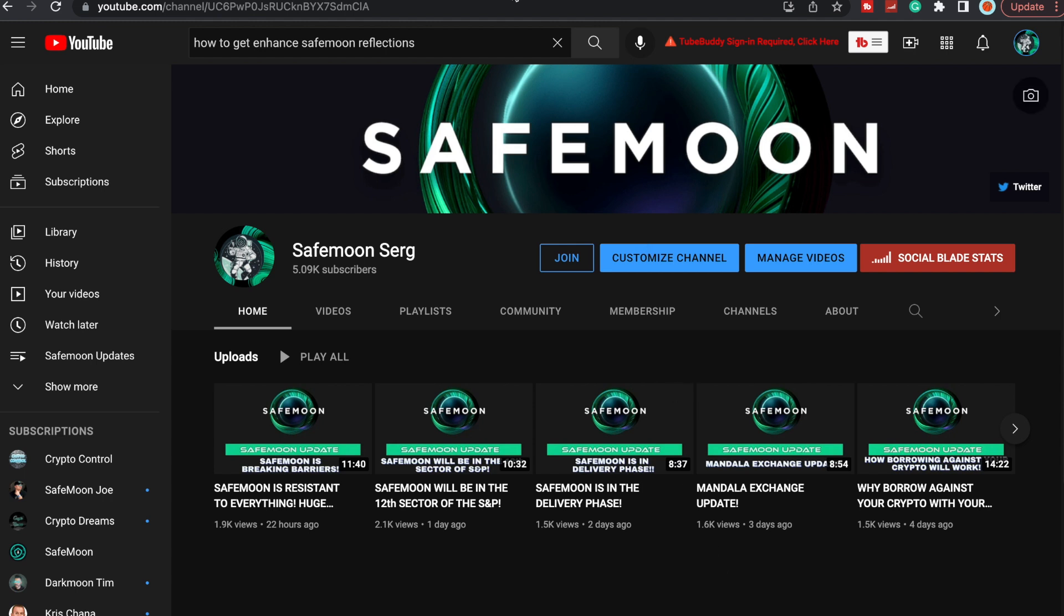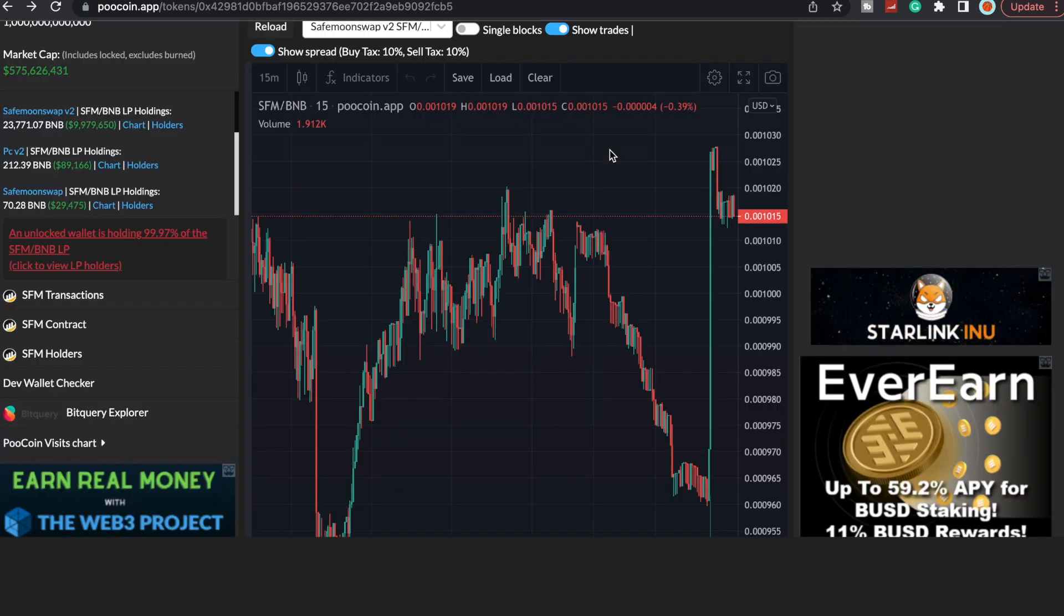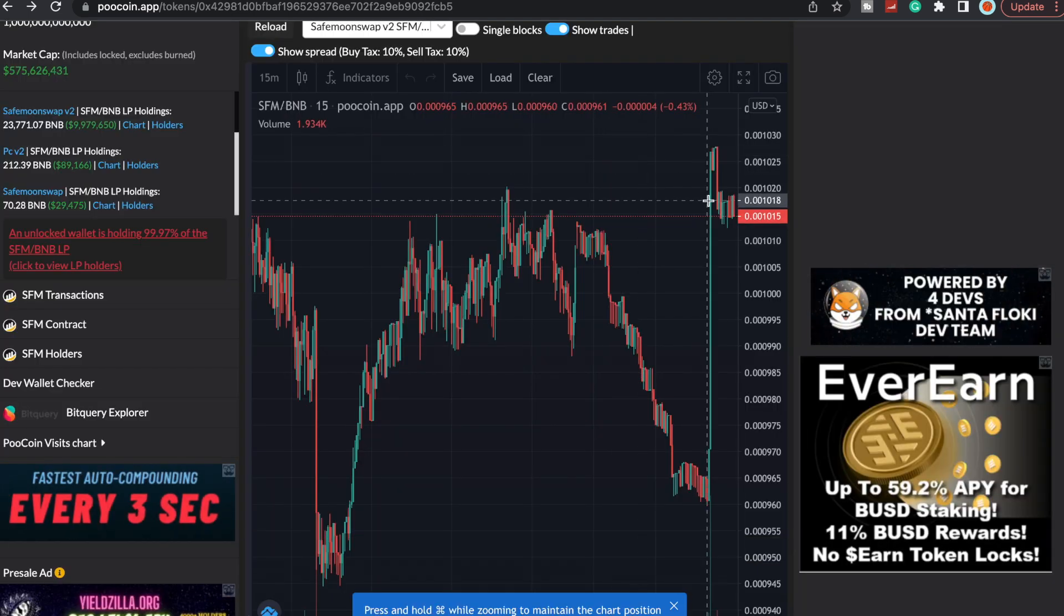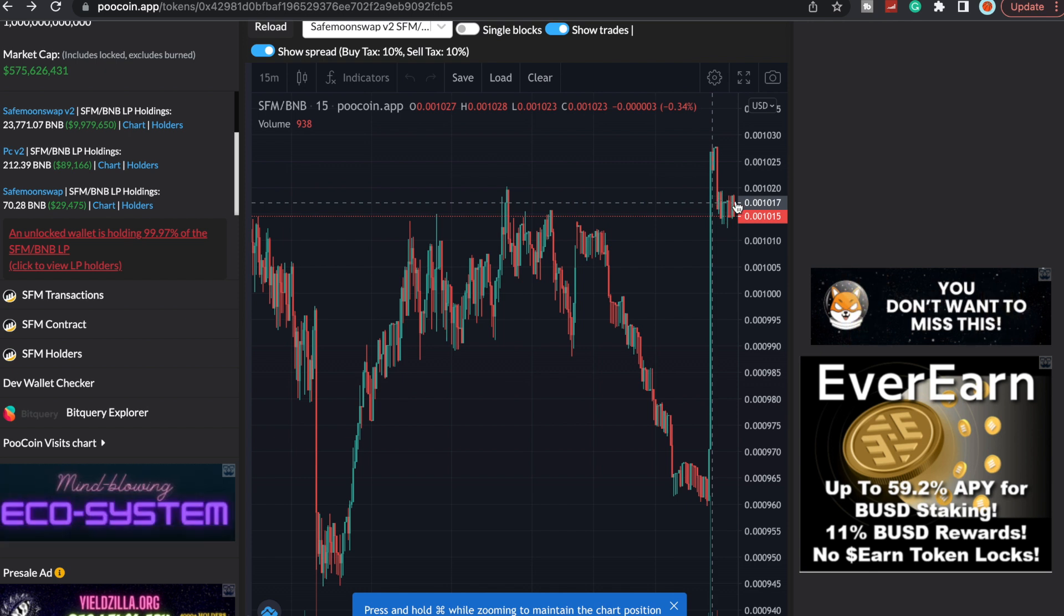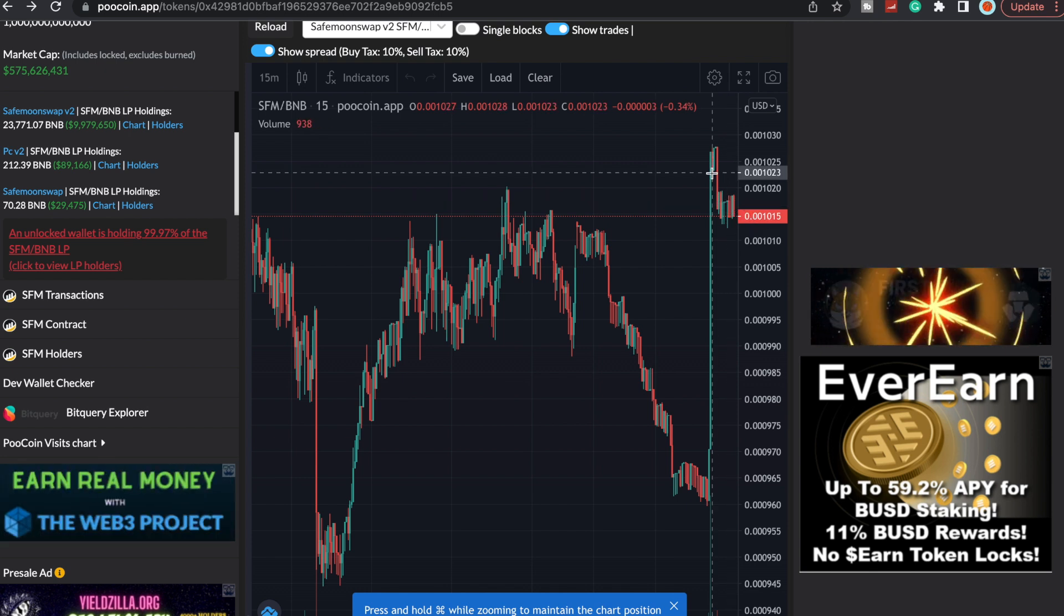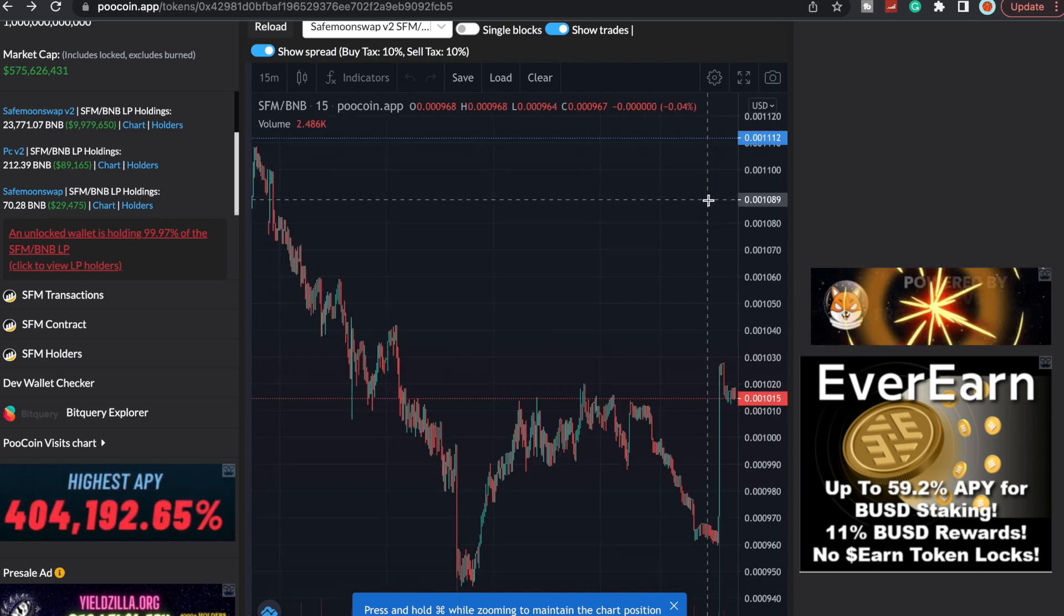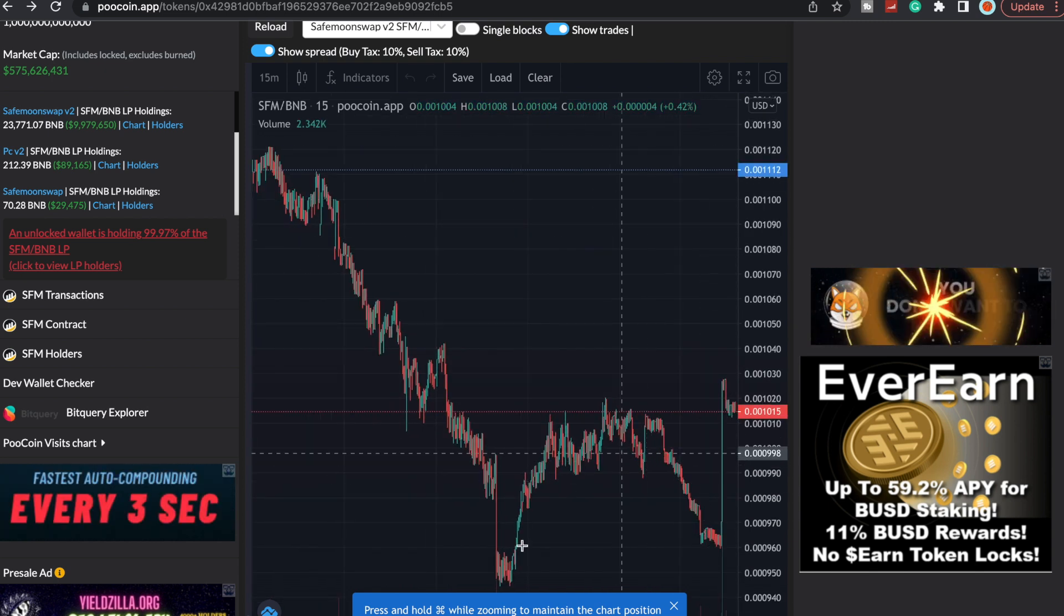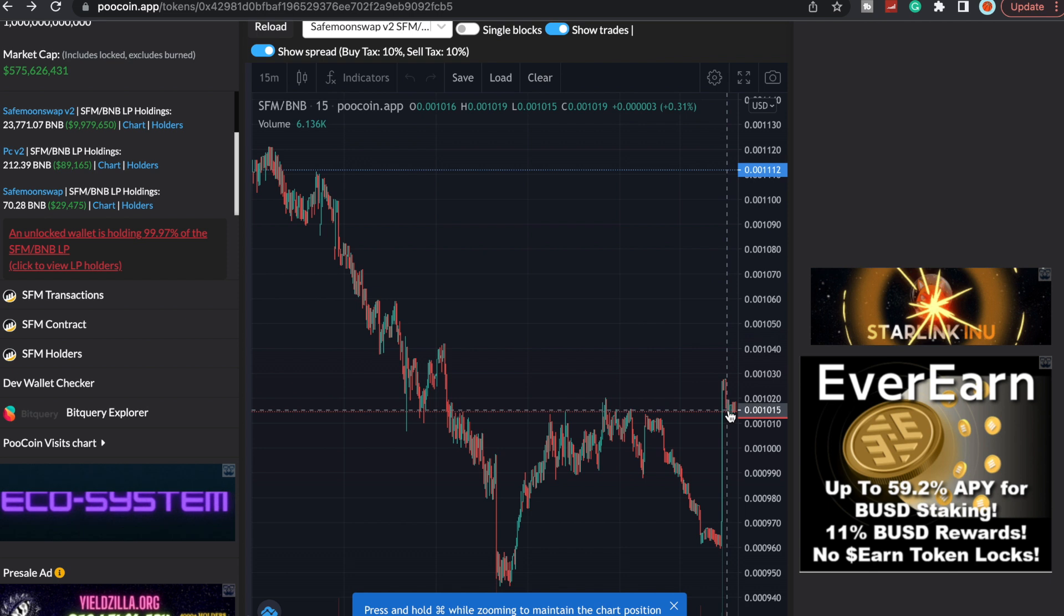Let's take a quick look here at BSC scan. Currently sitting at 656,009 addresses for V2 per BSC scan. The price of SafeMoon had this nice buy-in right here. You guys can see this nice big green candle here and then this consolidation around the 210, so very nice. I like to see these nice green candles here.